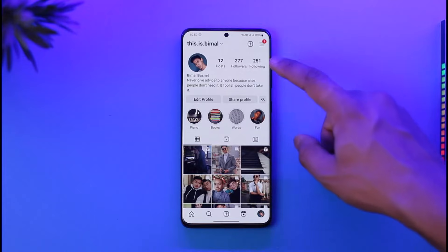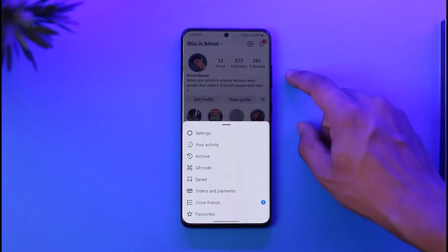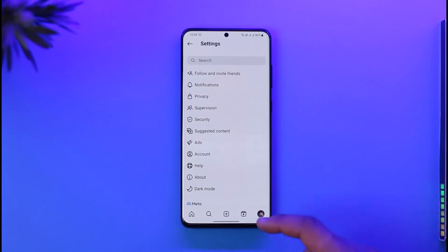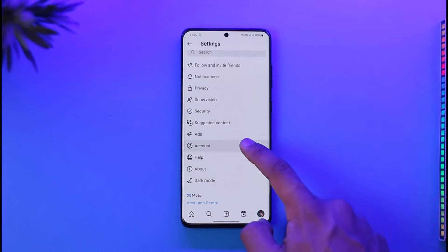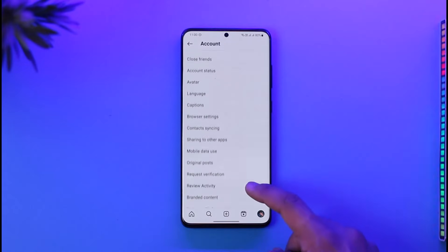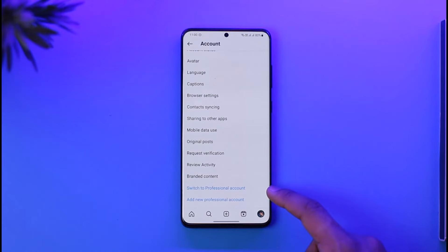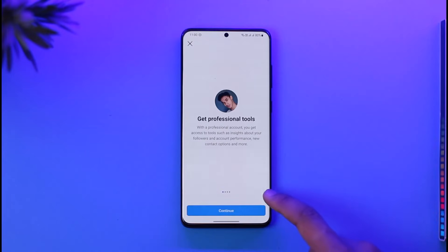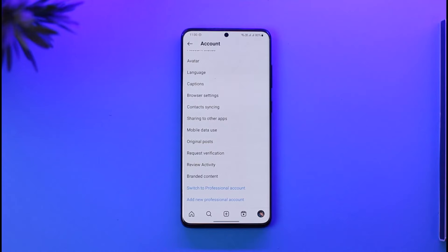To do this, just tap the three lines icon from the top right-hand side and then go to Settings. Once you go to Settings, scroll and look for the option called Account. If you have a professional account, you'll find the option to switch to personal account, so just tap on it and select the option called Switch to Personal Account.